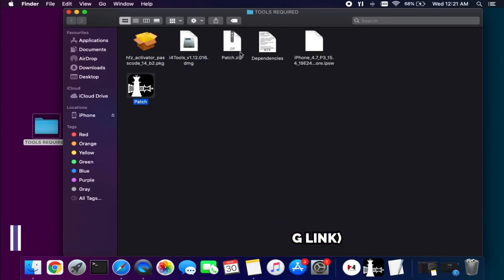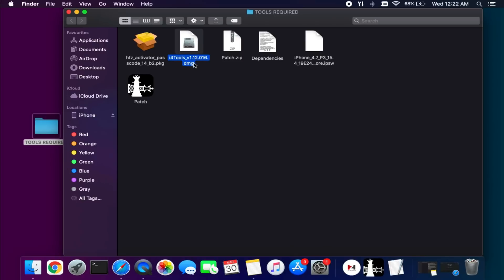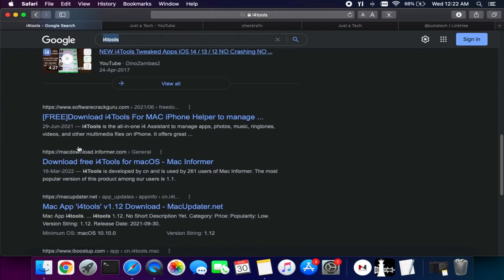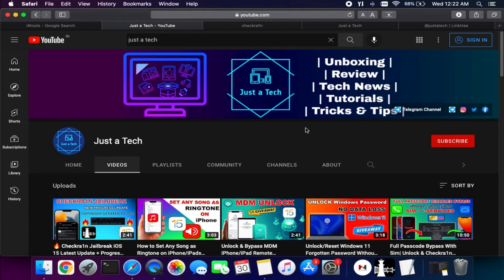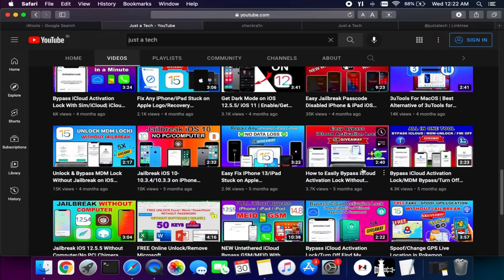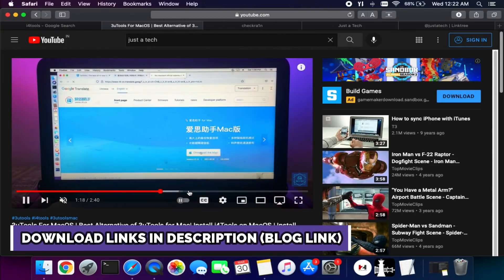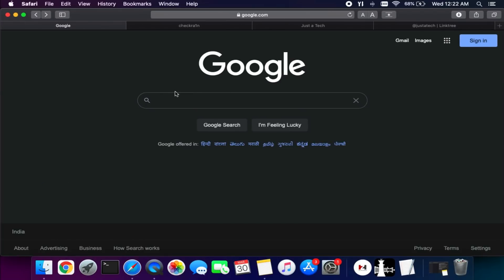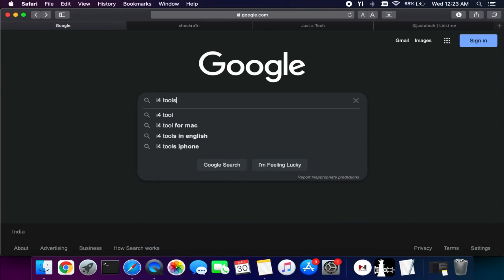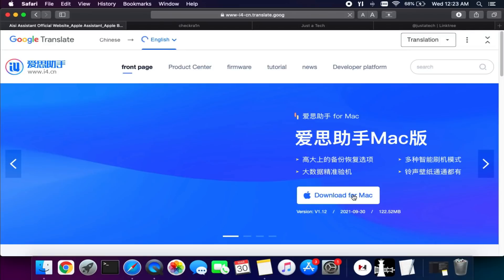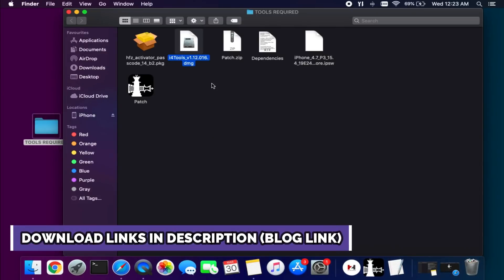The list of tools required: one is the HFZ activator, another is the iPhone tools which is the alternate of the 3uTools, and one is the CheckRa1n patch, plus other dependencies. For the iPhone tool you can just Google it, or I have already made a video on my YouTube channel showing how to install it. You can search 'iPhone tools' or 'i4cn' to get the official website. The website is currently in Chinese but you can translate it.